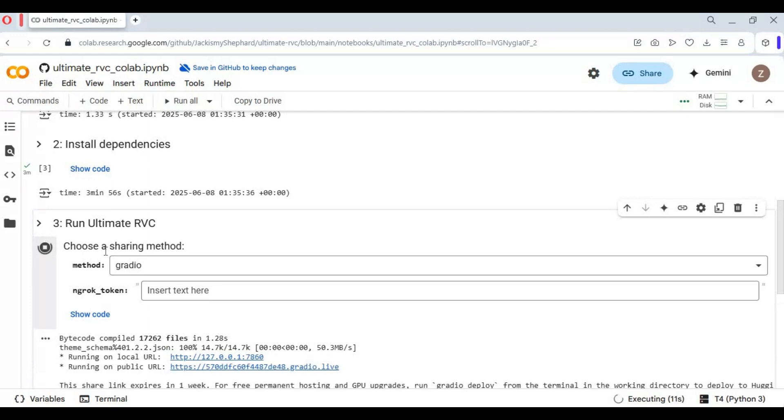When you see local and Gradio URL, click on the Gradio URL to launch Ultimate RVC.